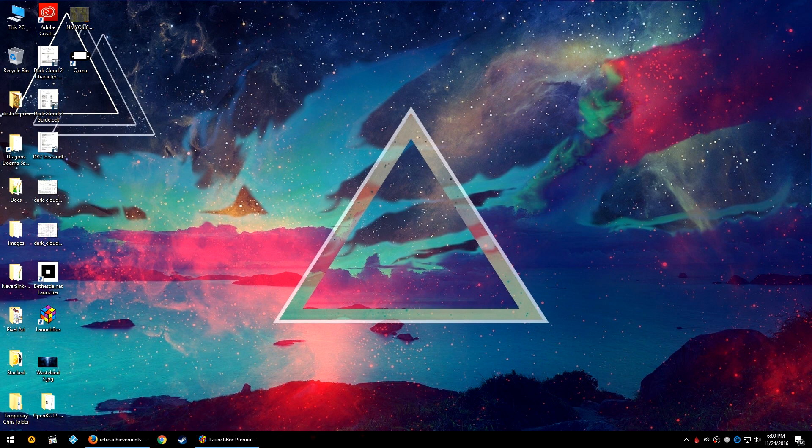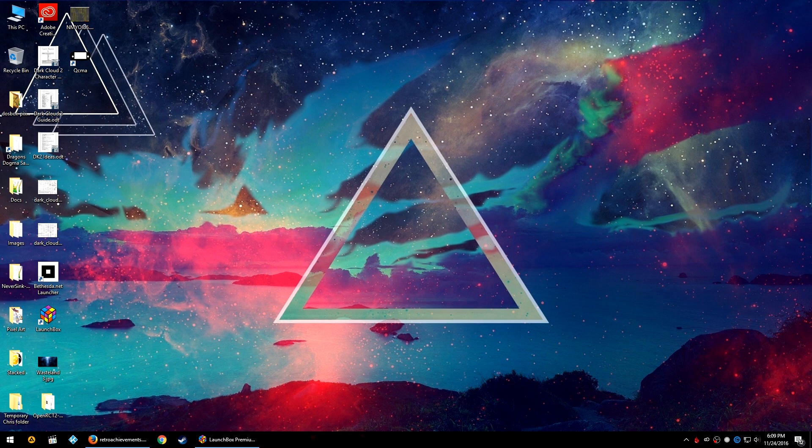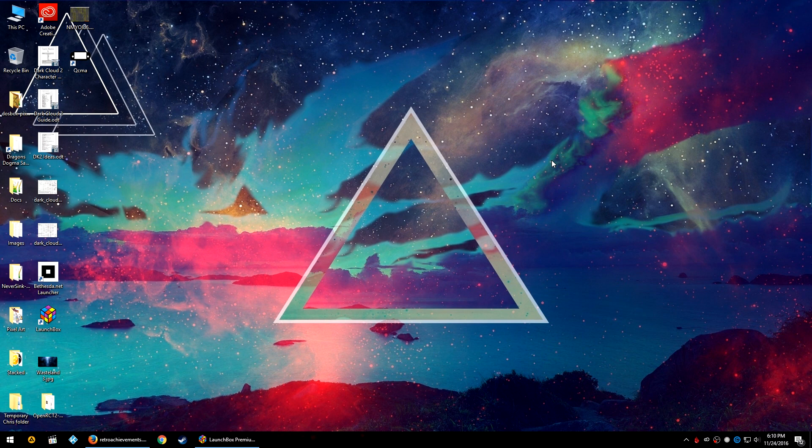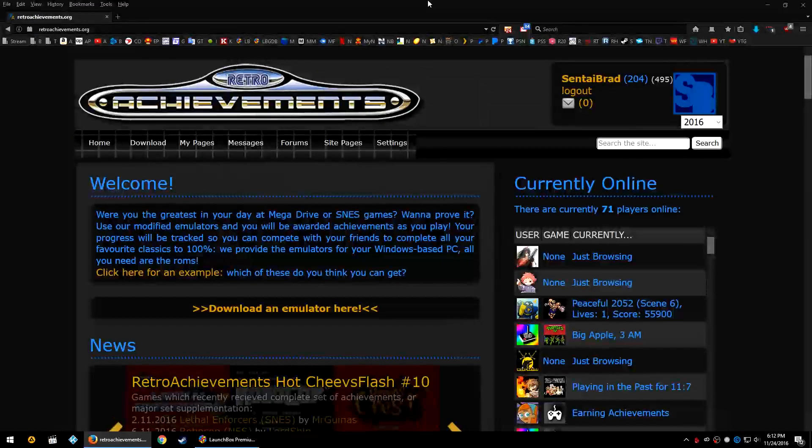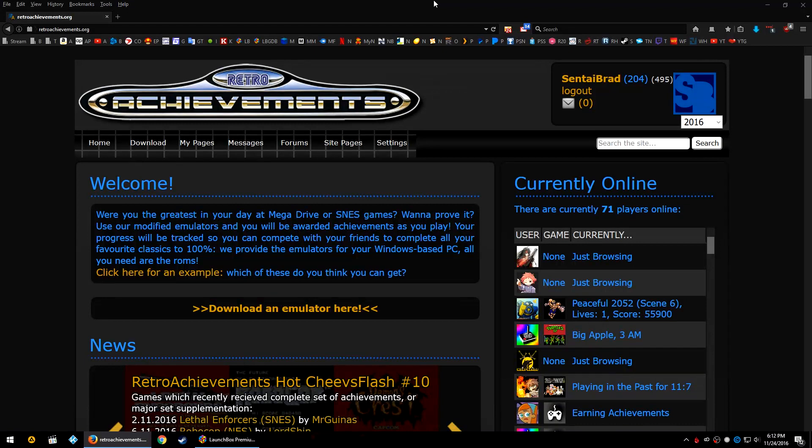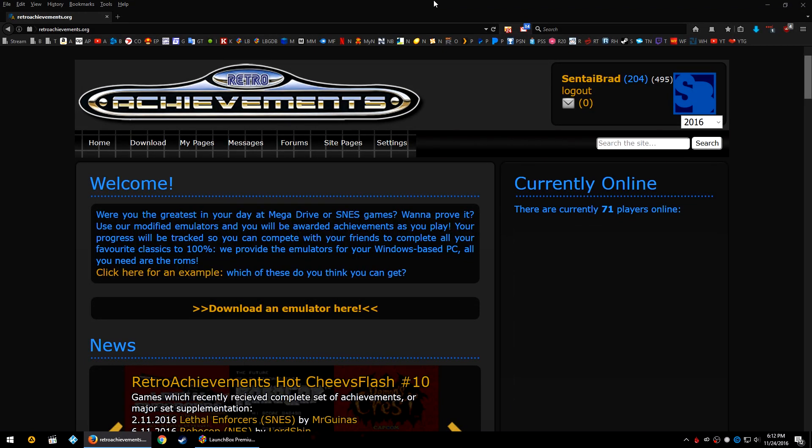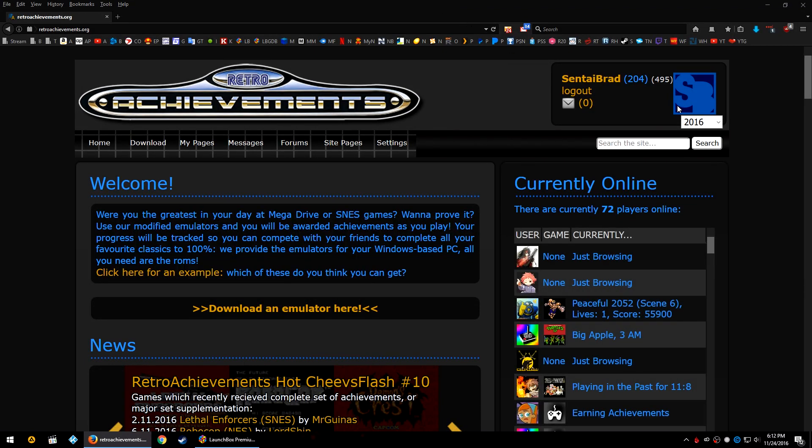You can't go wrong with a good trophy or achievement list for a game. So what are you to do for old games? Well, that's where retroachievements.org steps in. Hi my name is Brad and today on Unbroken Software Studio tutorials I'll show you how to use retroachievements.org in conjunction with LaunchBox and RetroArch.